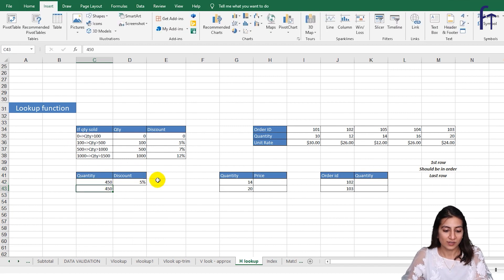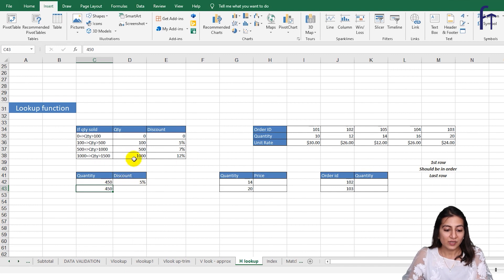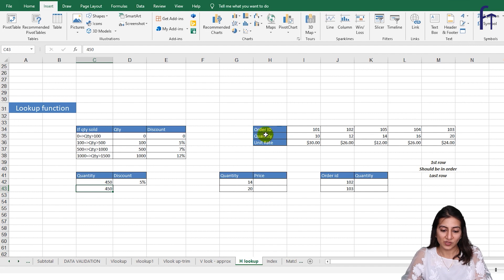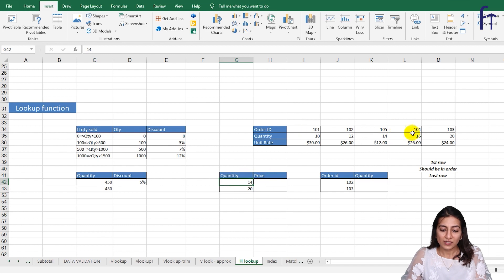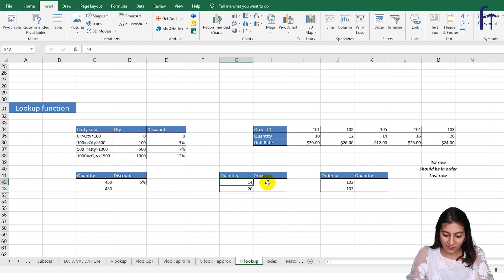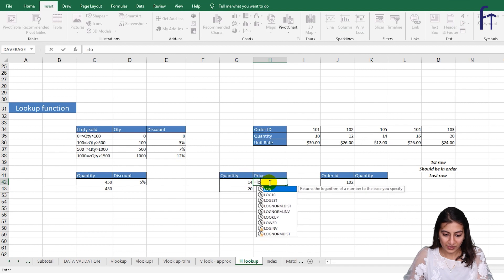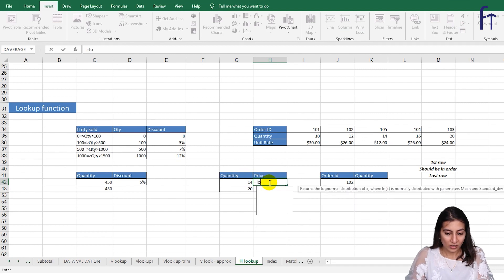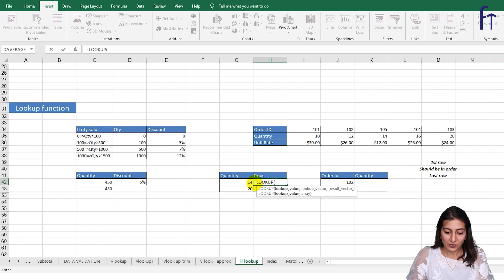Now this was the example of LOOKUP function in vertical table. Let's see in the horizontal table as well. So if the quantity is 14 and 20 and this is the range over here, if I want to give equals to LOOKUP in horizontal table, how will I go for it? LOOKUP, lookup value.